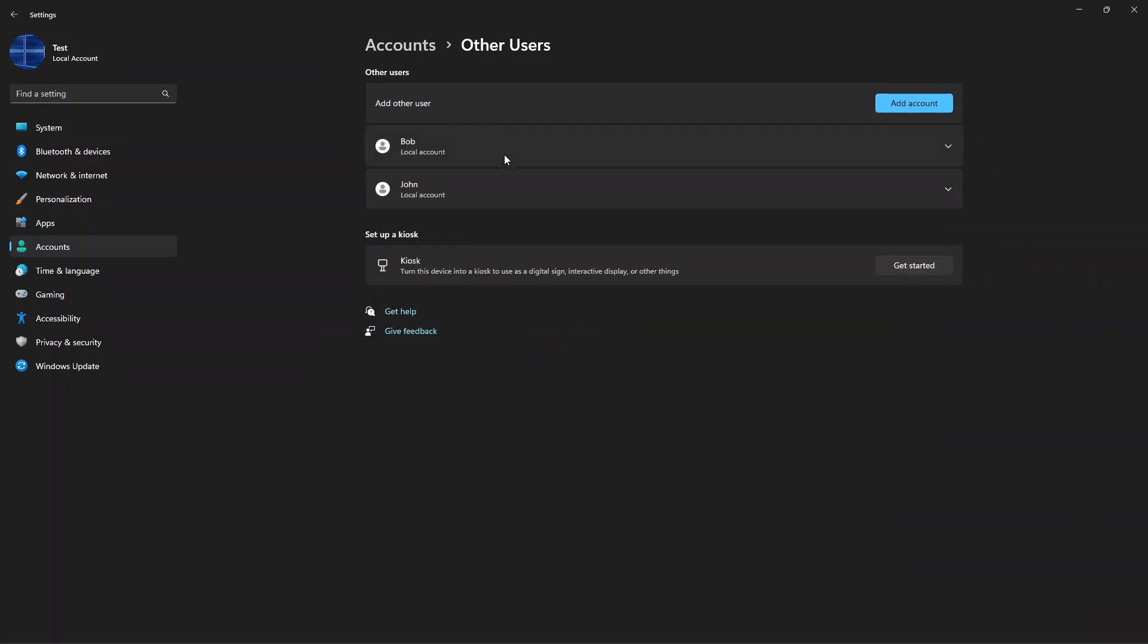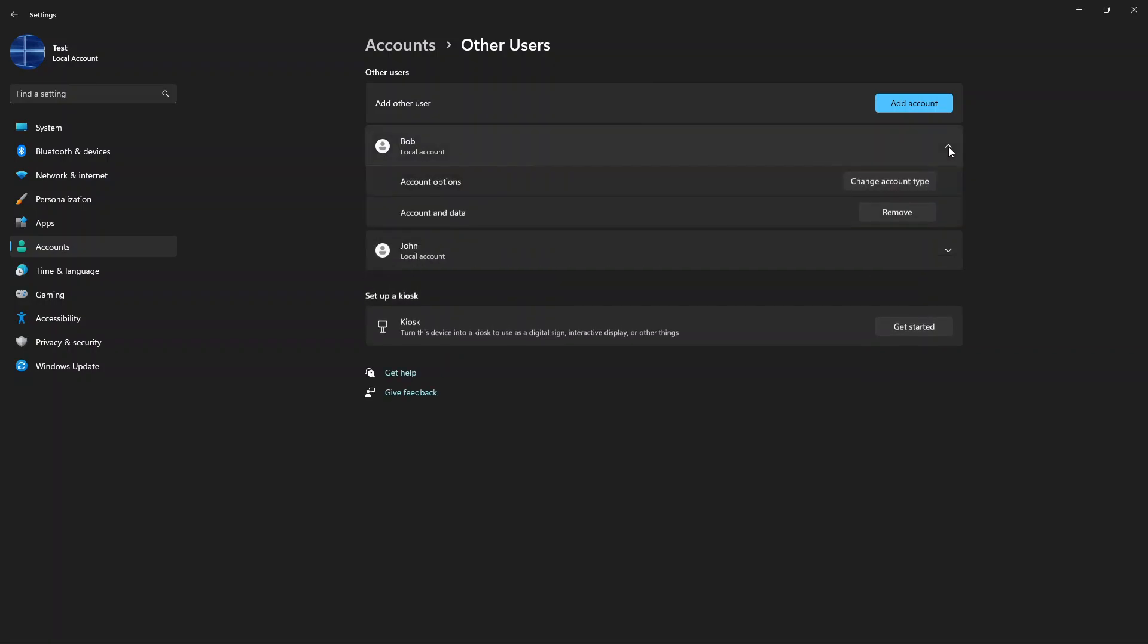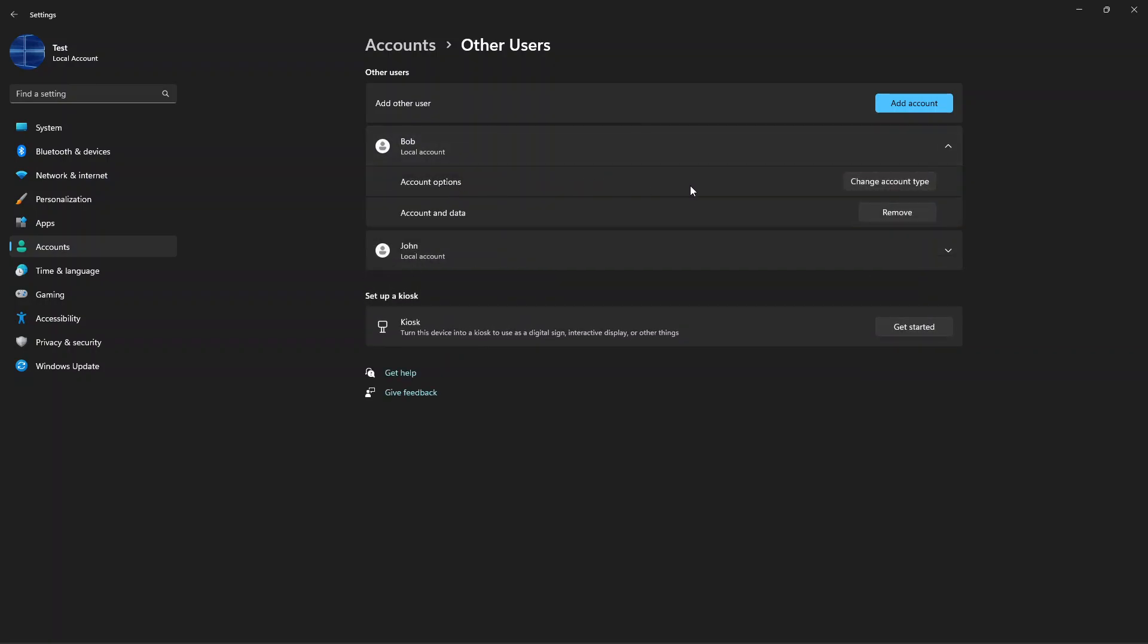Here you now have an overview of the users you have, so then you can click this little down arrow here and then you can see account options. Here you're going to click change account type.